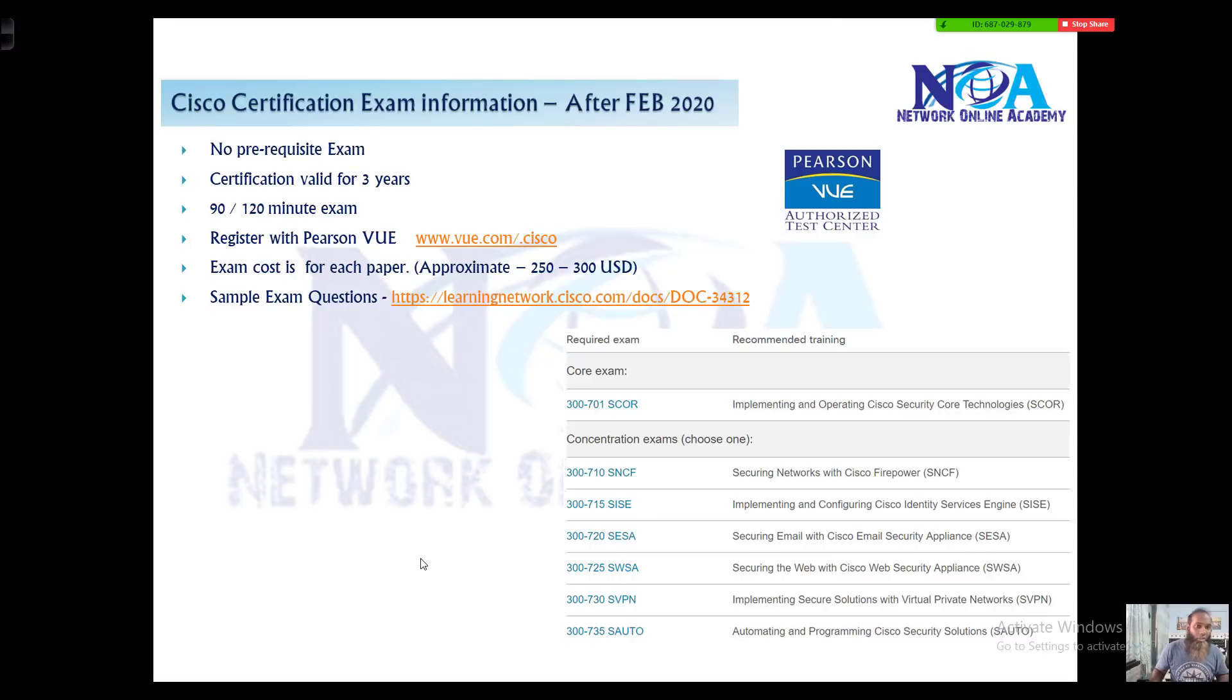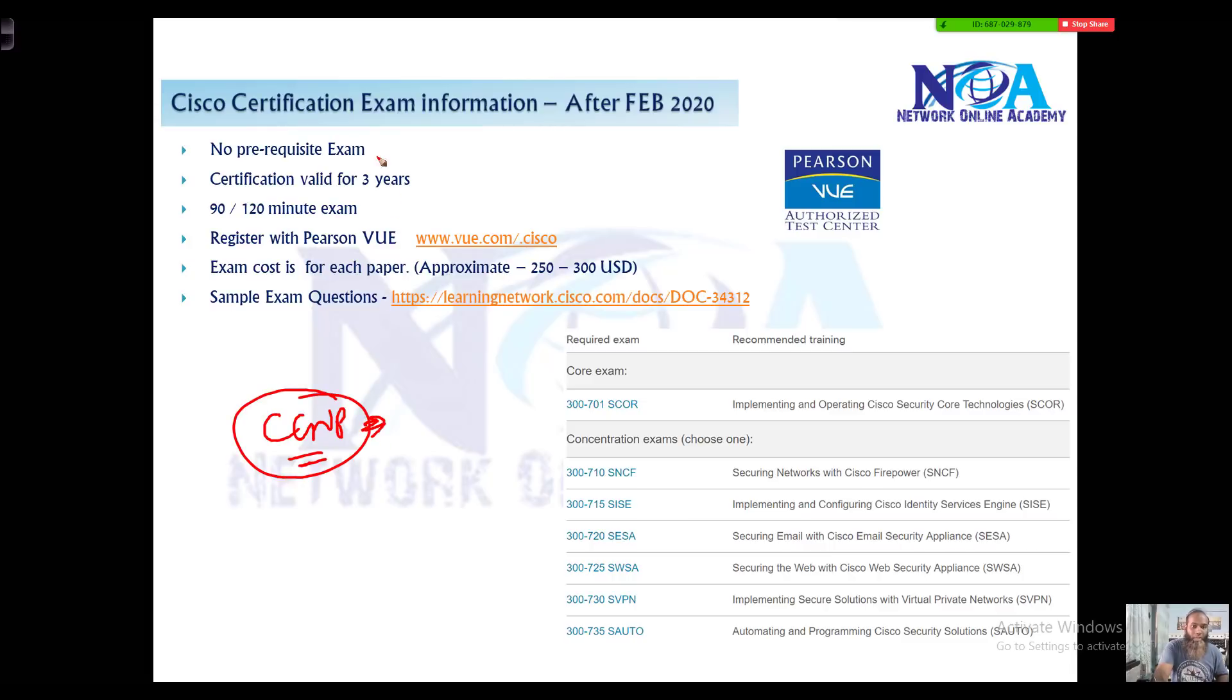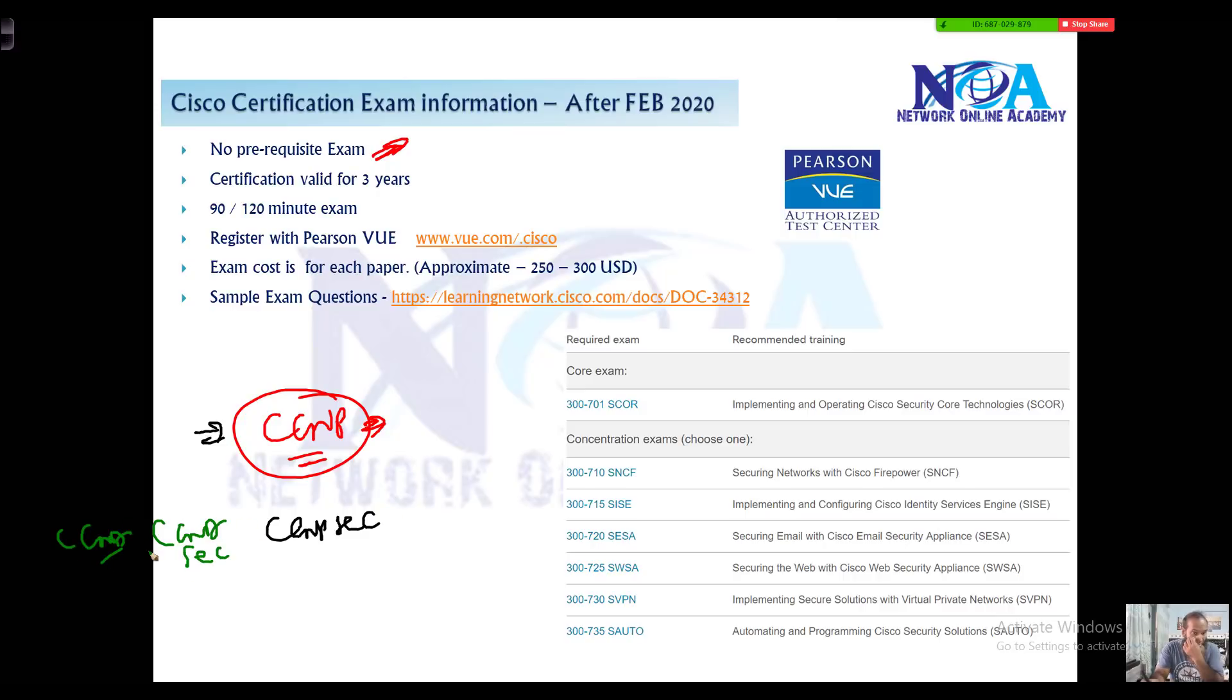Okay, the next thing we'll talk about is Cisco certification exam information. This is probably for all the exams except the CCIE lab exam. If you want to go for CCNP certification, you don't have any prerequisite exams to write. Earlier, if you were going for CCNP security exams, you had a prerequisite to pass the CCNA security, and before that you needed to have a CCNA certificate as well, the CCNA routing and switching one.